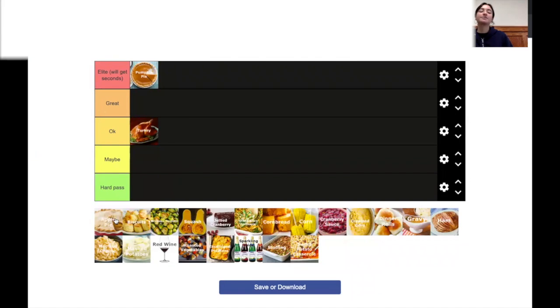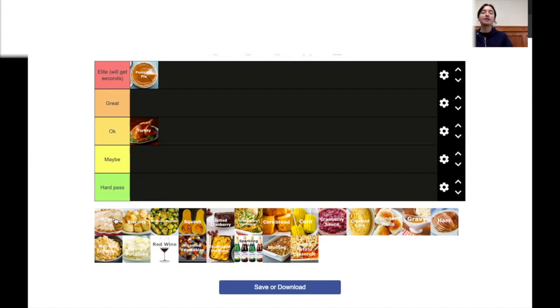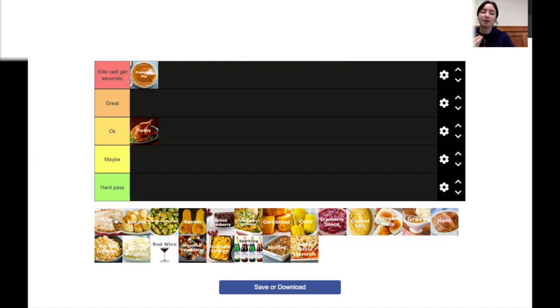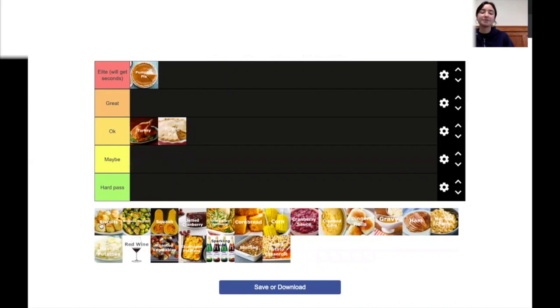All right. Apple pie. It's not as good as pumpkin pie. I don't know. Like just the filling of apple pie. Sometimes the apples are either way too mushy or way too hard and crunchy. So there's never really a good middle ground. I mean, it's all right.